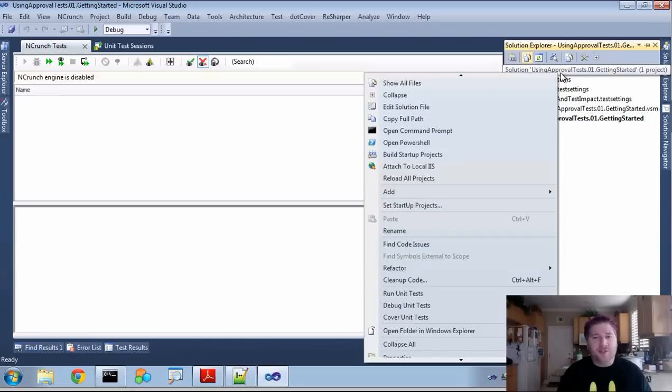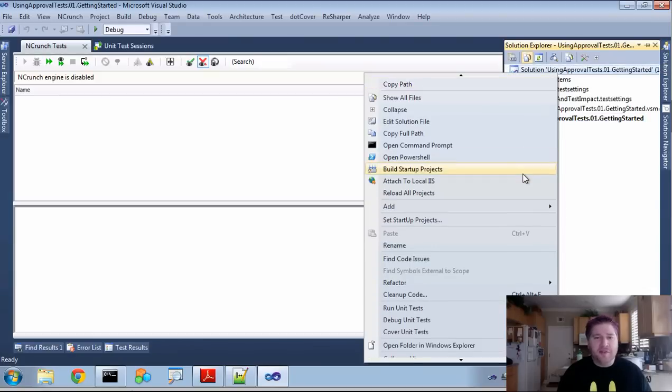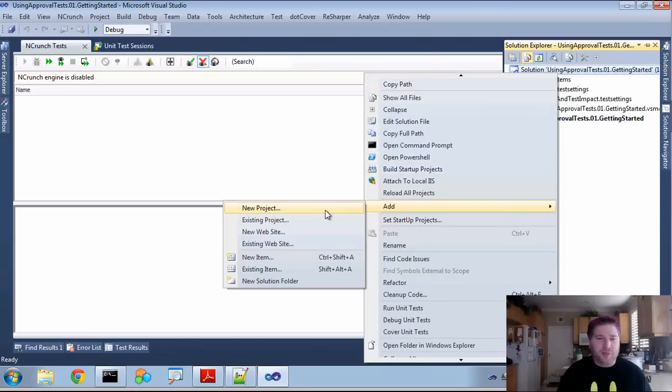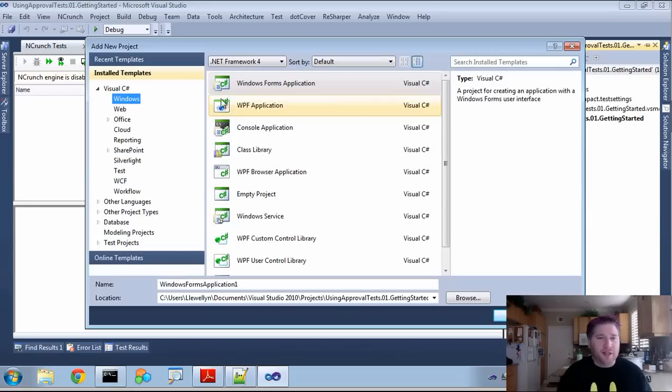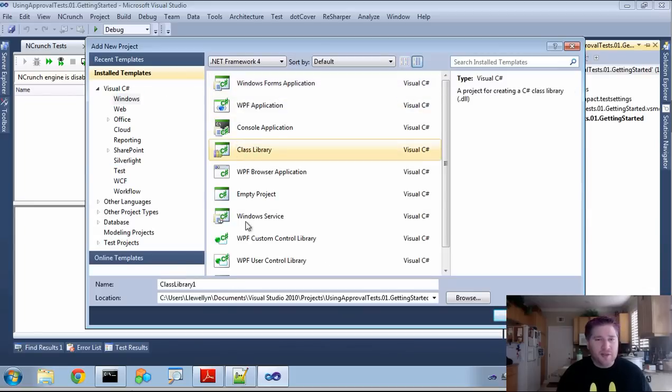So here we are in Visual Studio, and if you're going to use NUnit, there isn't a special project type. It's just a regular DLL. So we're going to have a class library here.